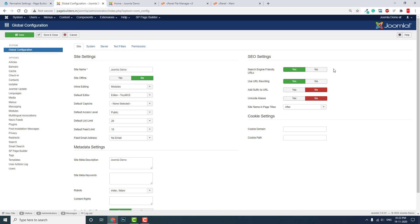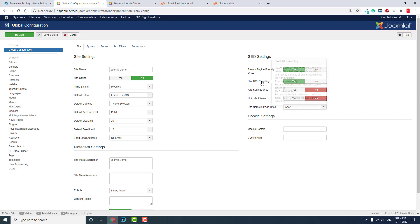Here there's a tooltip instruction: select to use the server's rewrite engine to rewrite URLs that meet specific conditions. Available for IIS7 and Apache. Apache users only—rename the htaccess.txt file before activating.